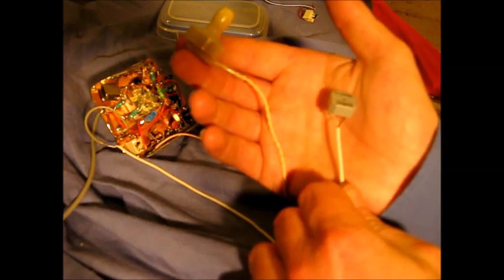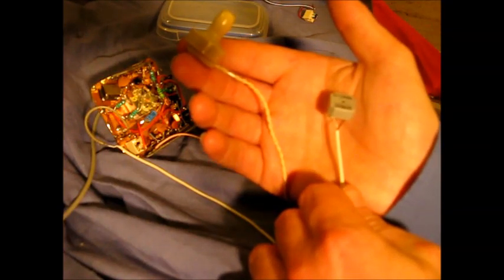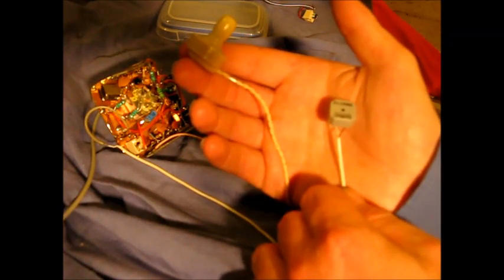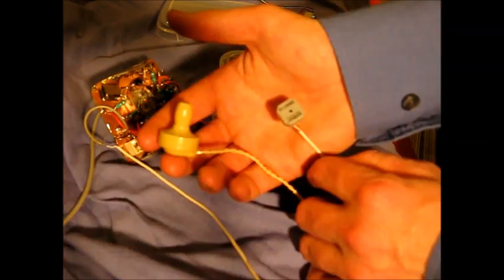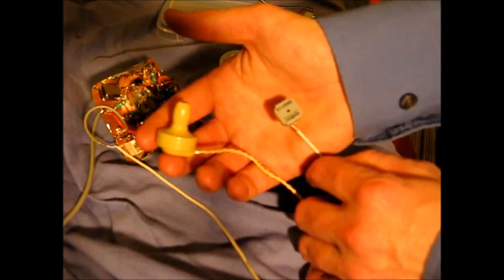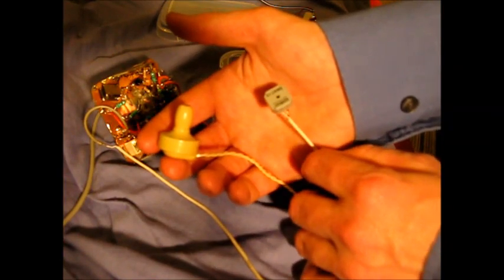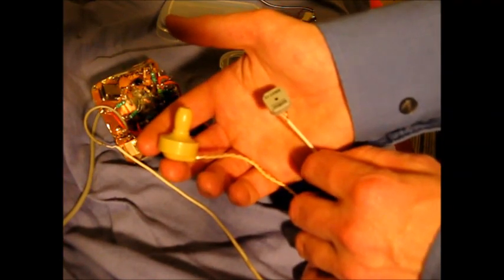However, the transducer is smaller, cheaper, and has a bit more output. Therefore, if you're building a QRP CW rig, the transducer wouldn't be a bad choice.